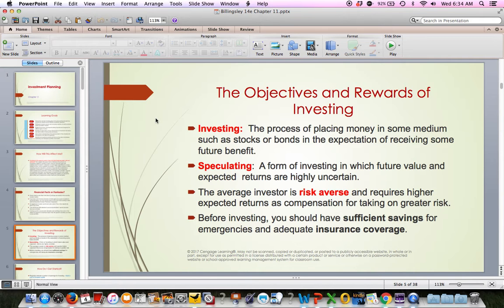For a stock, you want the value to go up over time so you can sell it and make a capital gain. Speculating is buying an investment where the future value and expected returns are highly uncertain — that's something to only do if you have money you're okay losing. Most people are risk-averse and only want to invest in something where they feel fairly confident they will get the return they're assuming.